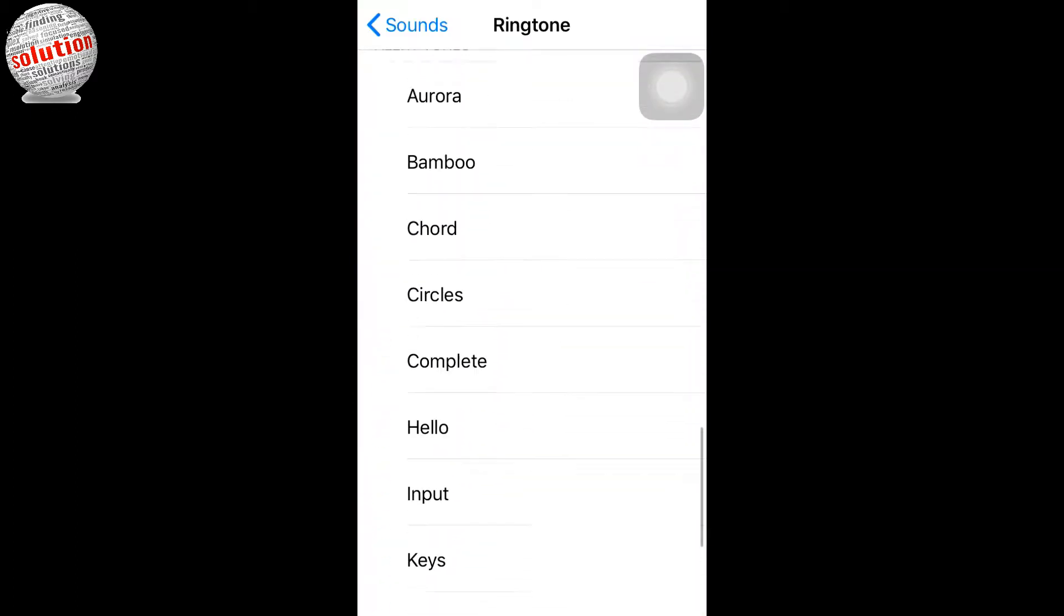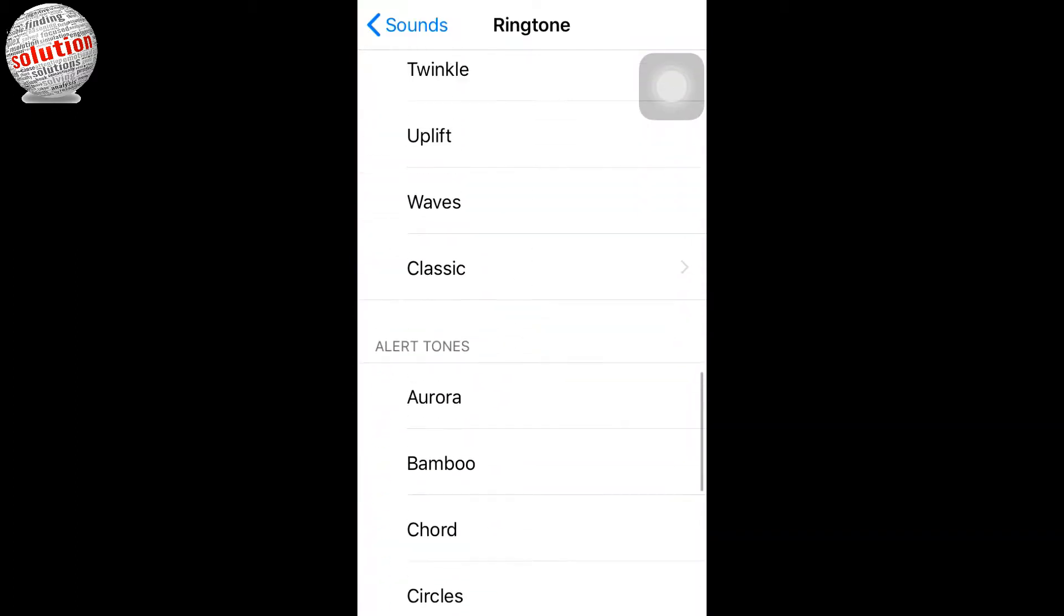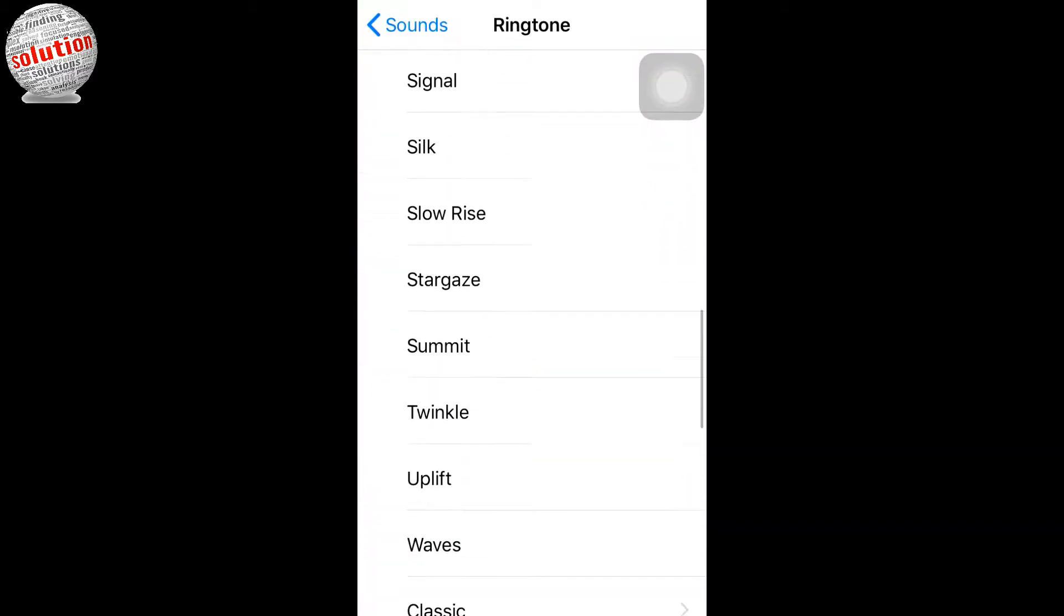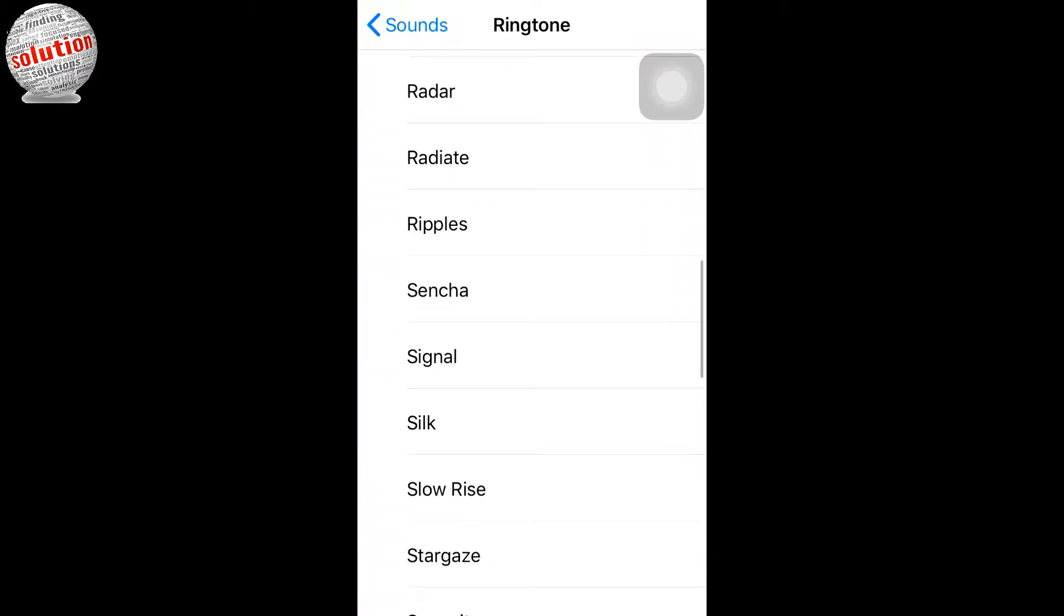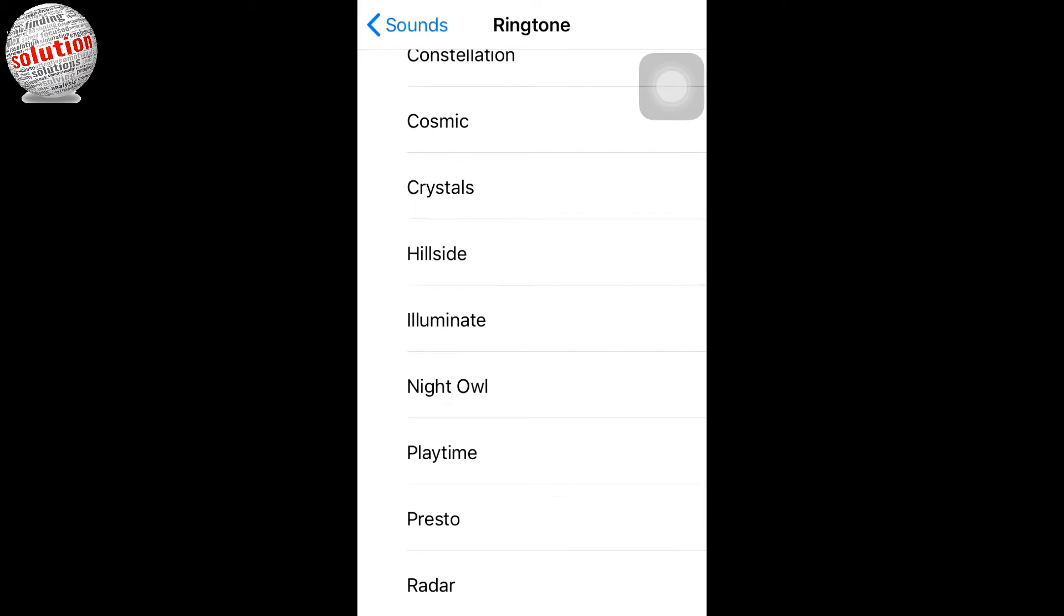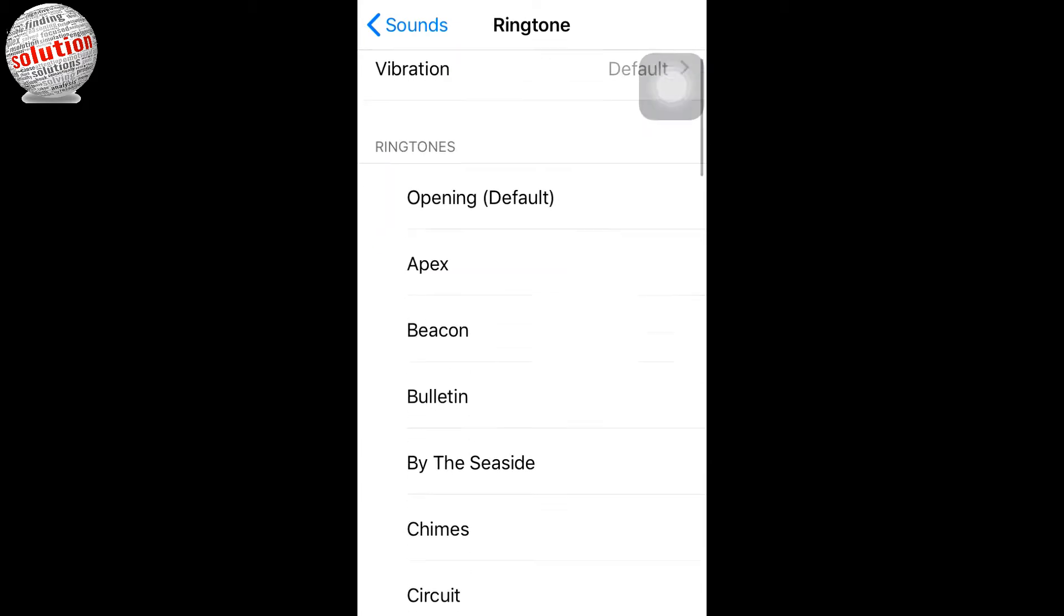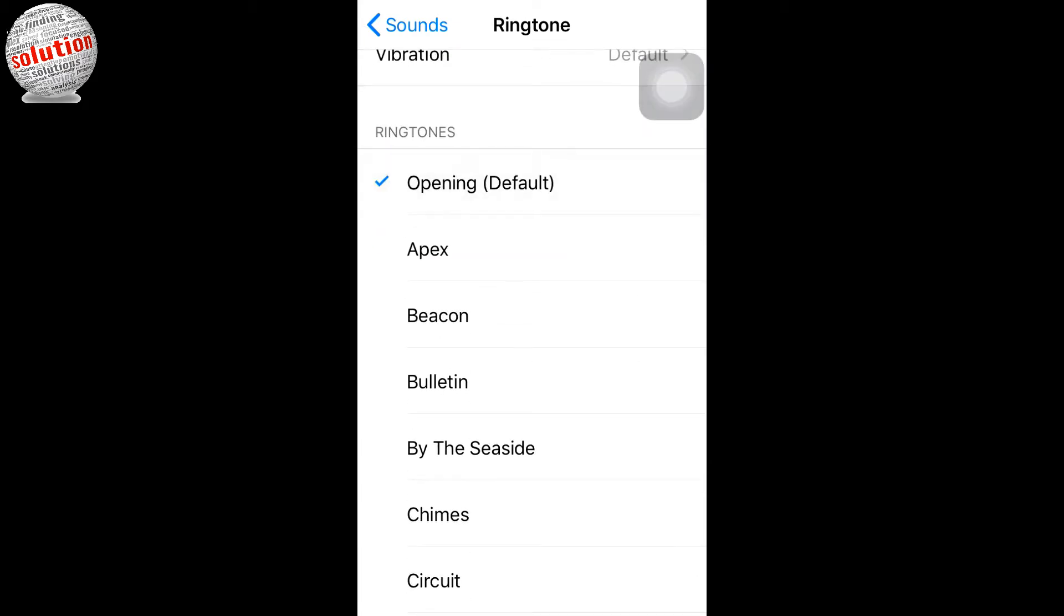Hello viewers, today in this video I am going to tell you how you can change the ringtone of your iPhone device. To change the ringtone, you have to go to Settings, go down, you can see here Sounds.